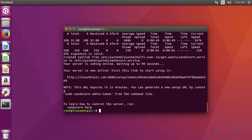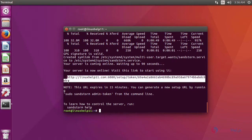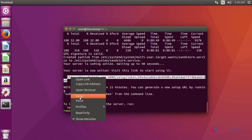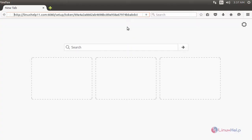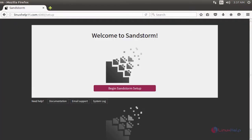After installation, to configure Sandstorm, copy this link. Then open a browser and paste the URL. It will open the welcome page of Sandstorm.